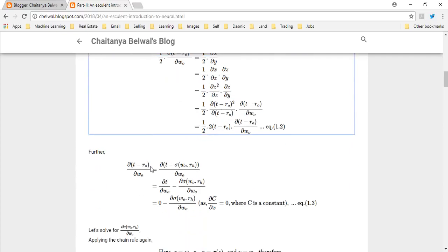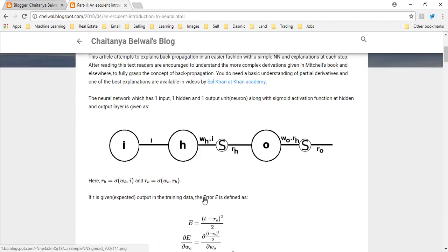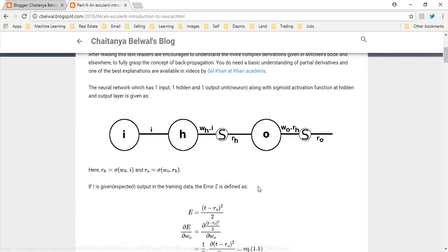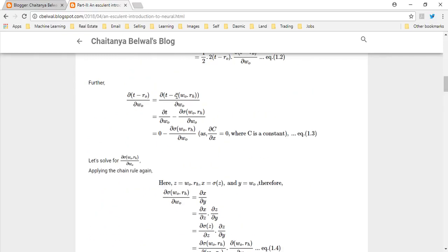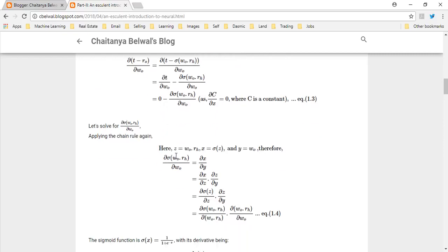This is further solved below. The derivative of (t minus RO) with respect to WO is computed by substituting the value of RO. RO, as seen in the neural network, is just applying the sigmoid function to the term (WO times RH). So we use the derivative of sigmoid(WO · RH) with respect to WO. Splitting these terms, it becomes the rate of change of t with respect to WO plus the rate of change of sigmoid of this function with respect to WO. Since t is a constant, its derivative is 0. We then expand this remaining term by applying the chain rule.